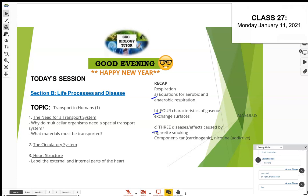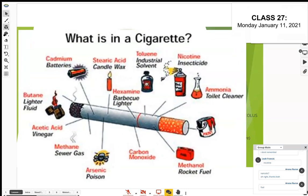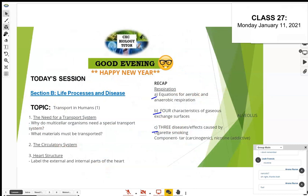There are all kinds of chemicals found in cigarettes — some are found in lighter fuel. But another key component you should know about is carbon monoxide.